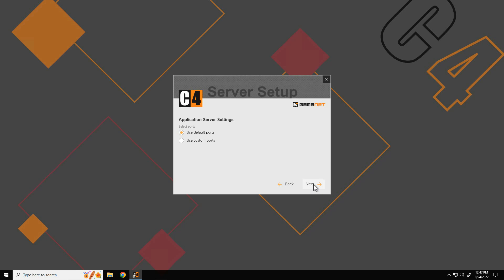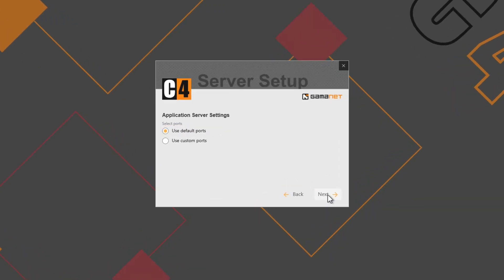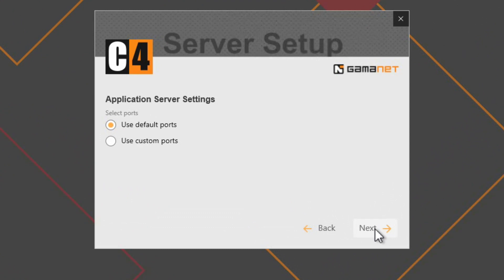To secure a seamless installation, it is necessary to enable communication via ports 443 and 8400 in the application server computer firewall. Setup checks the availability of these ports prior to the installation. In case the ports are available, C4 setup indicates this with a green check box.